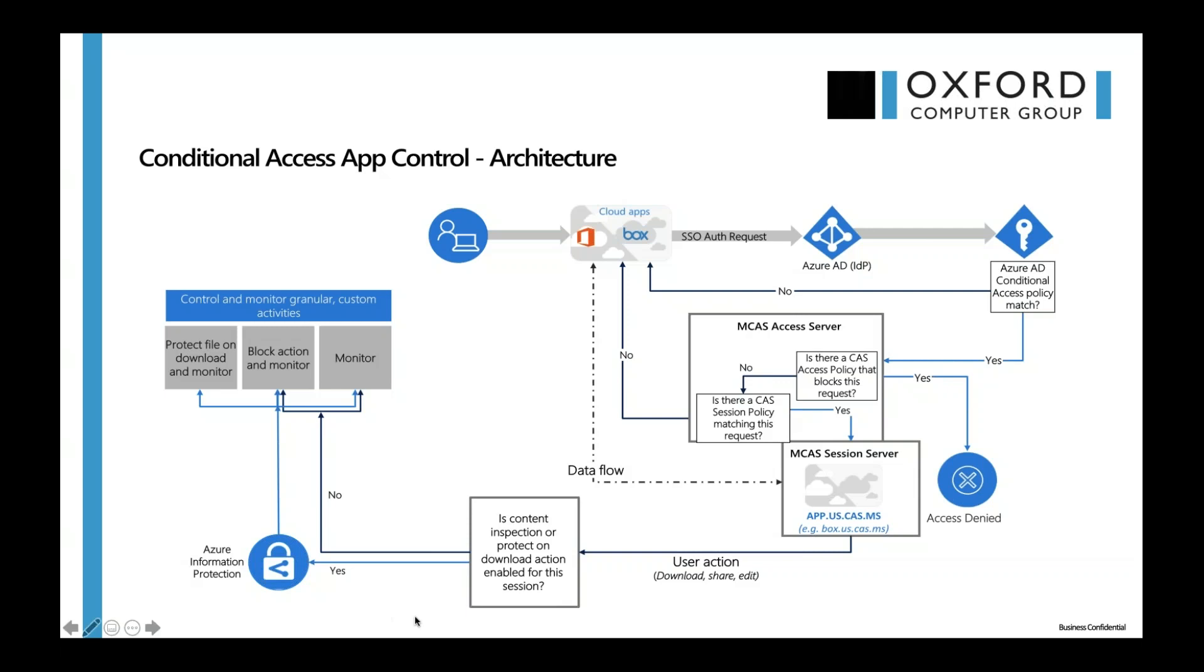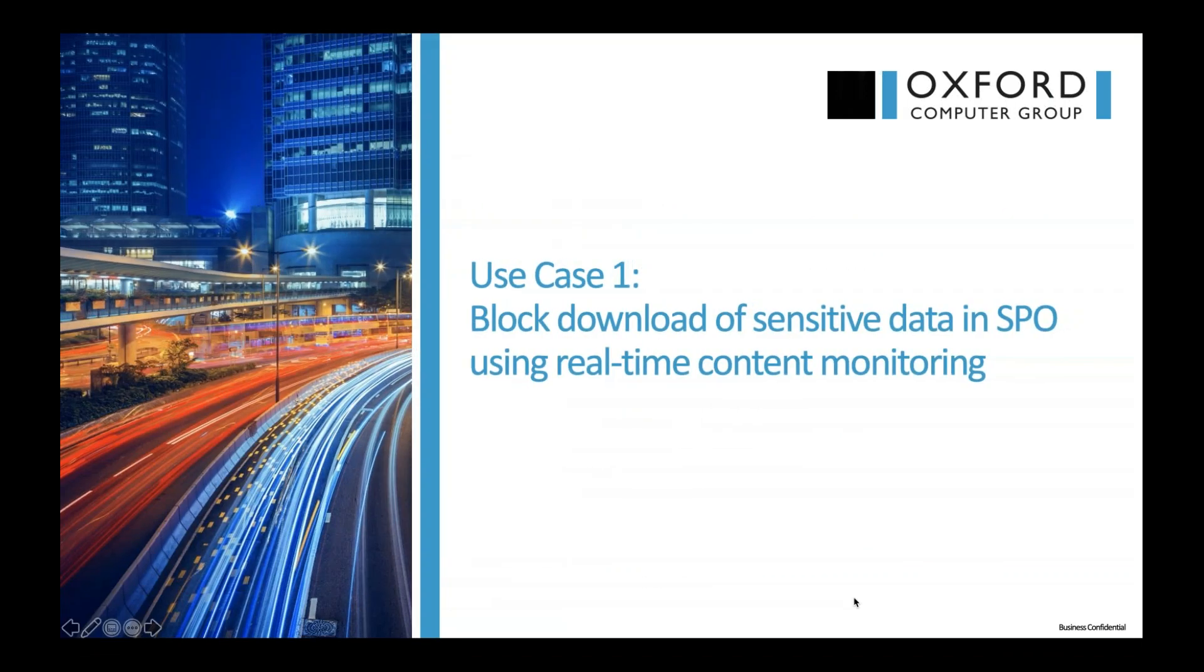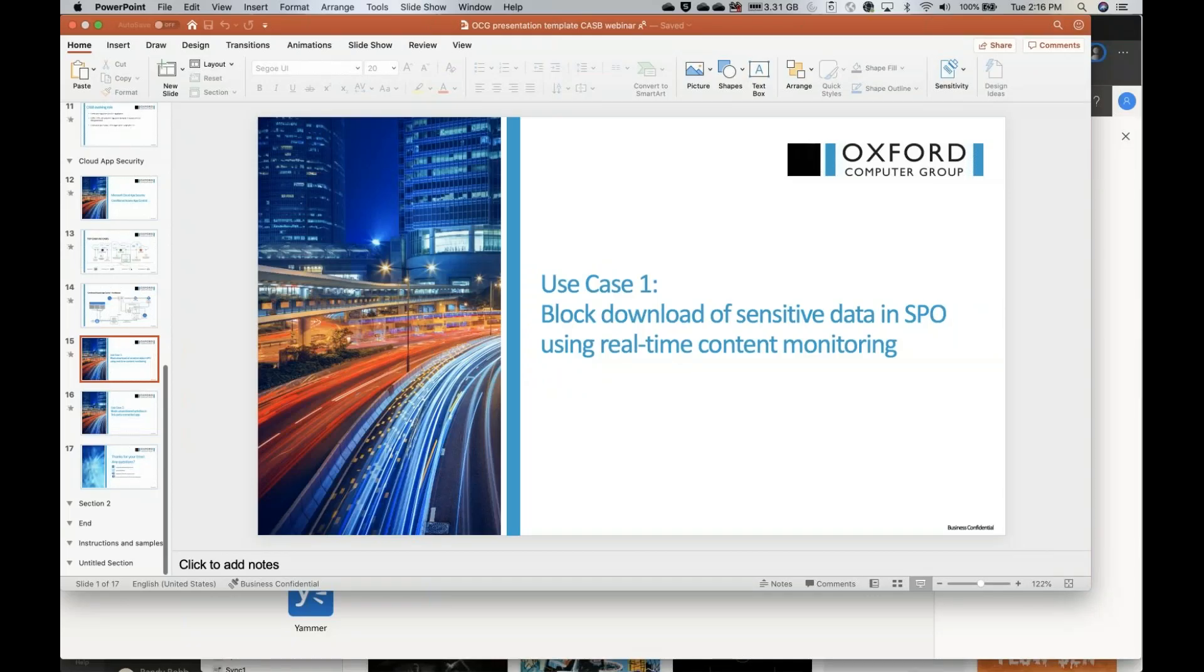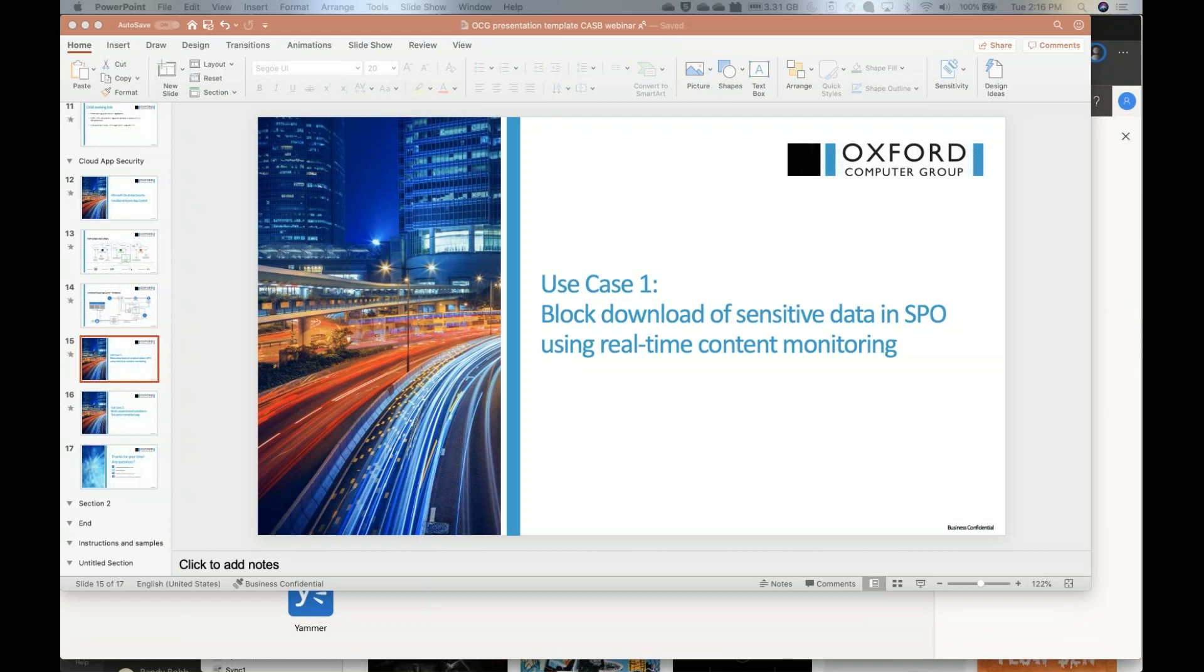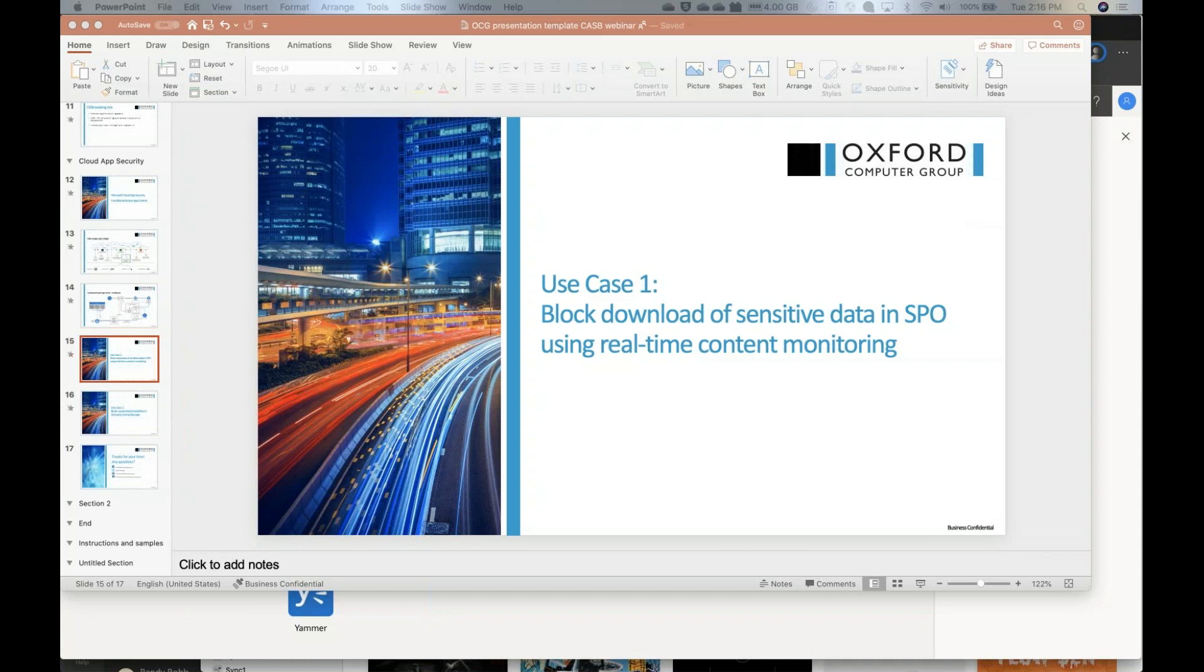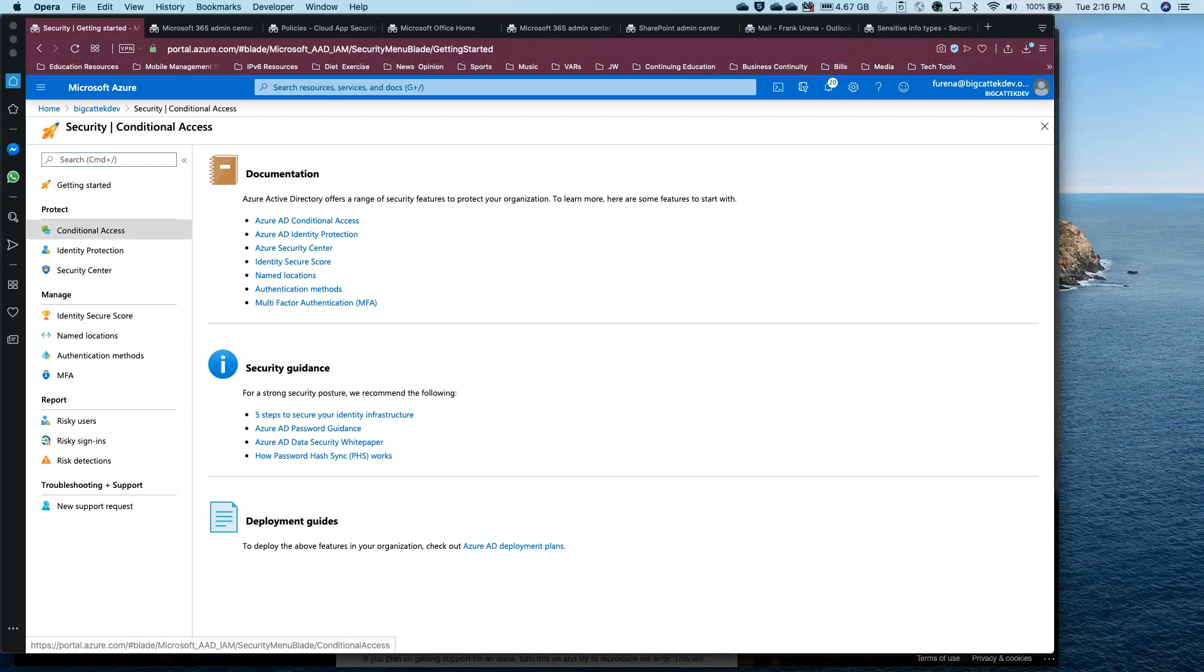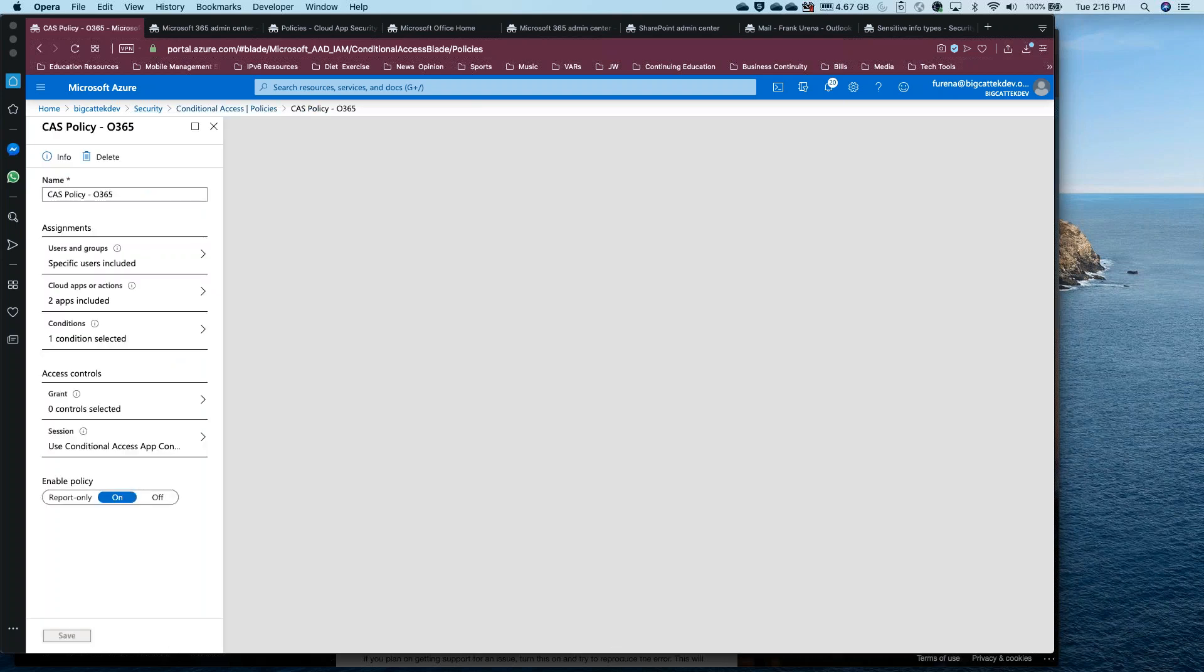So we're going to see some of this in action. I have two use cases that I wanted to highlight. Of course, there could be more, but since we're time limited, I decided to pick two. The first is being able to block download of sensitive data from SharePoint online using real-time monitoring. So I'm going to end the PowerPoint here and switch my screen.